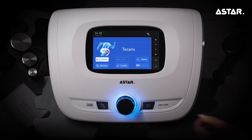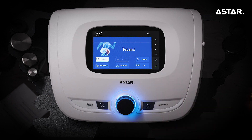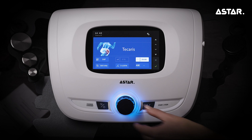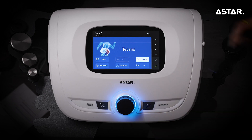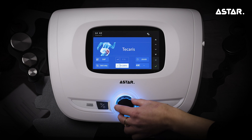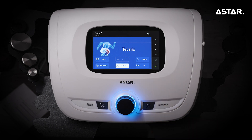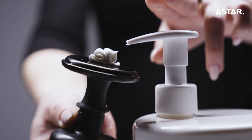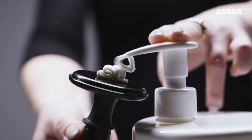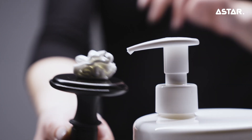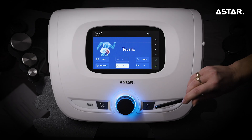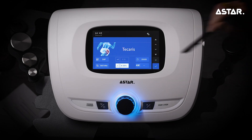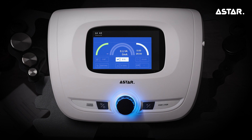Select CAP mode (Capacitive) and set other treatment parameters. Remember to apply the right amount of RF cream. Start the treatment by pressing the start-stop key or the confirmation button on the touch screen.